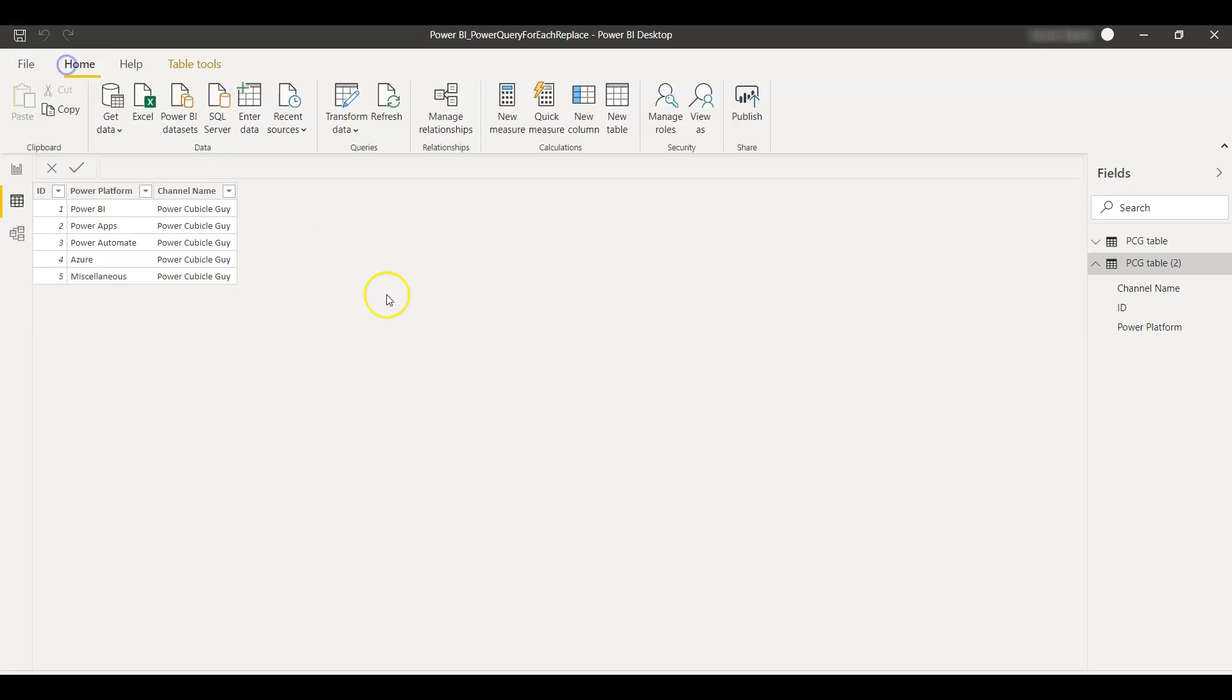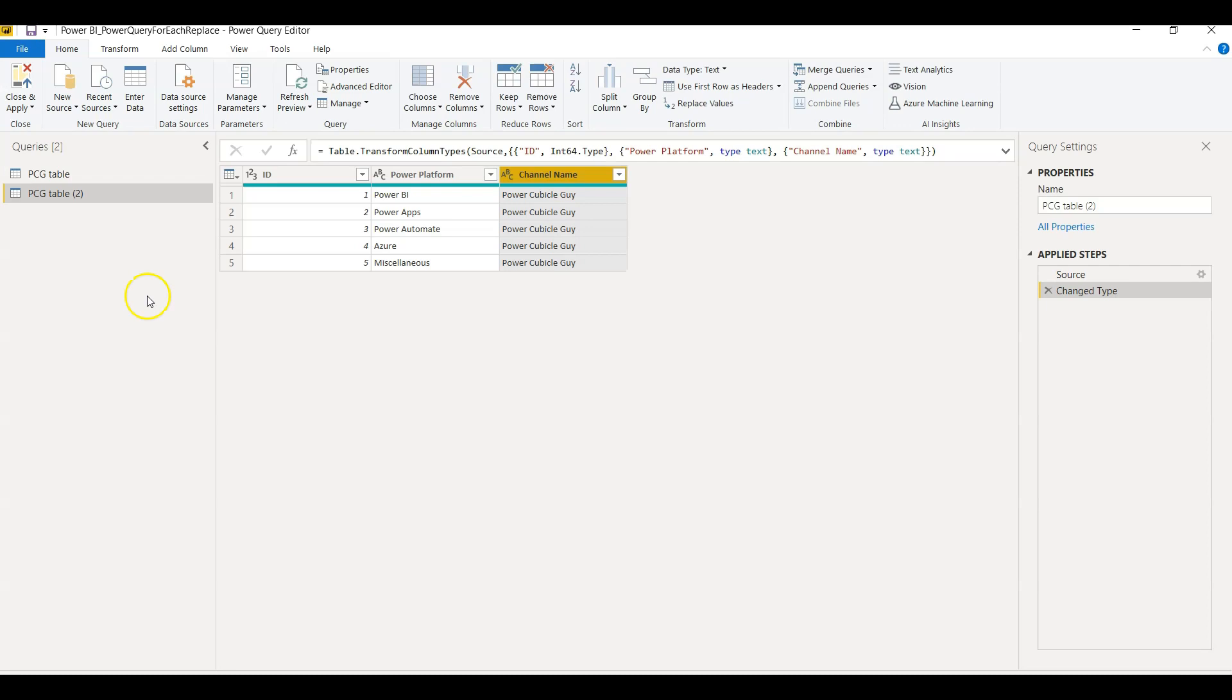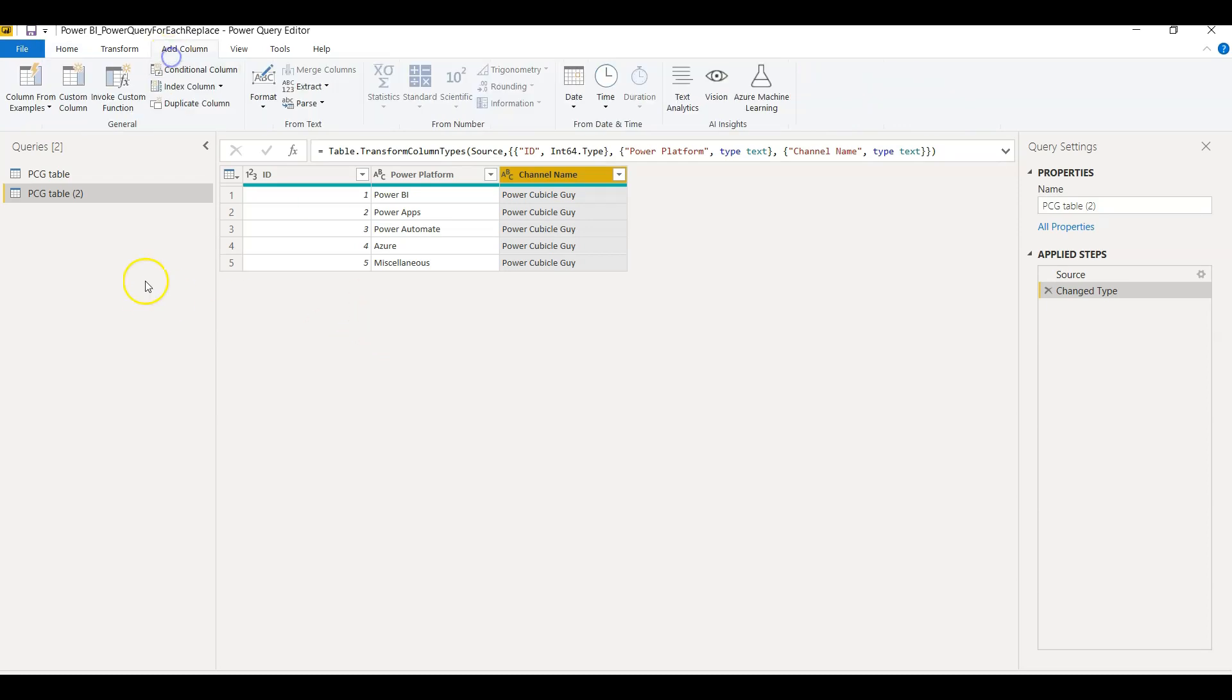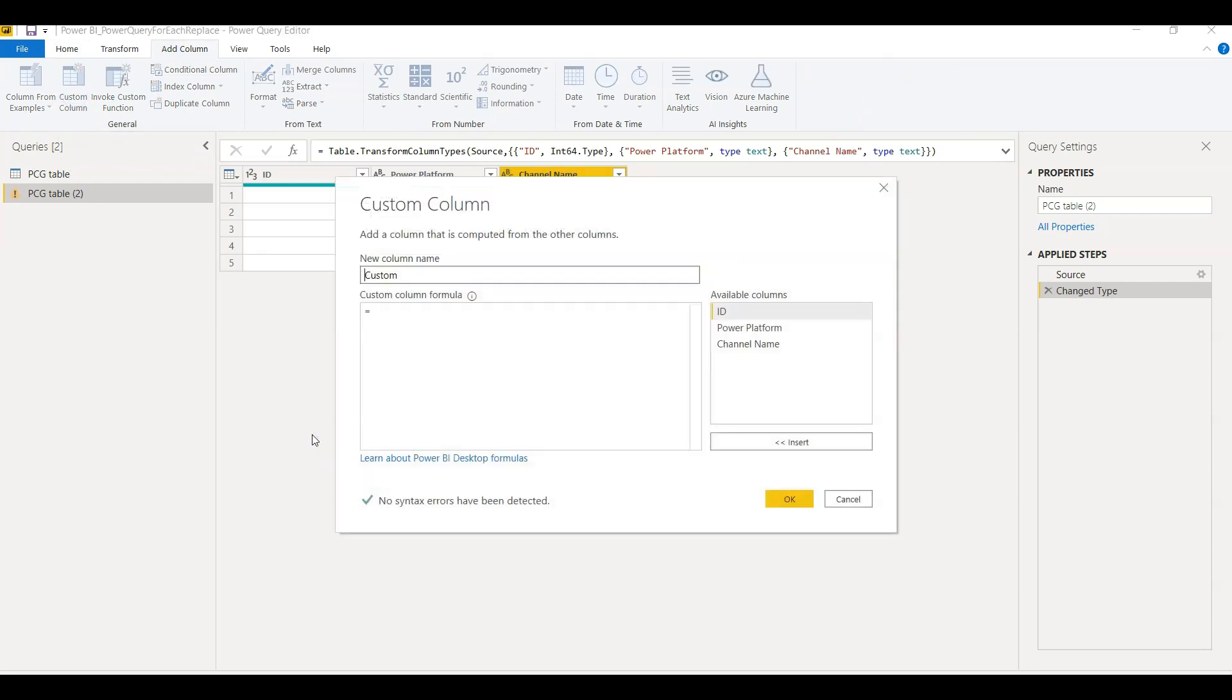So how I can do that? Suppose I open the Transform Data. Now if I have to add a custom column here, I go to Add Column and then click on Custom Column.